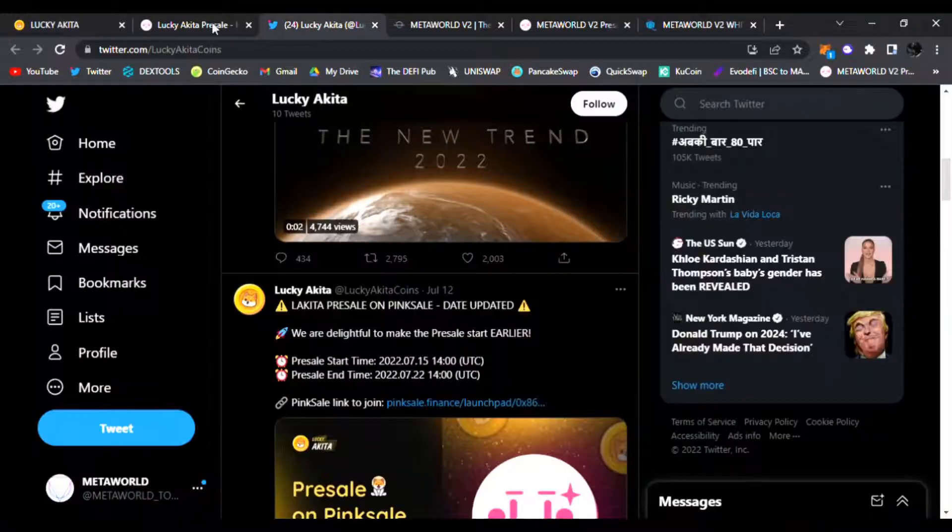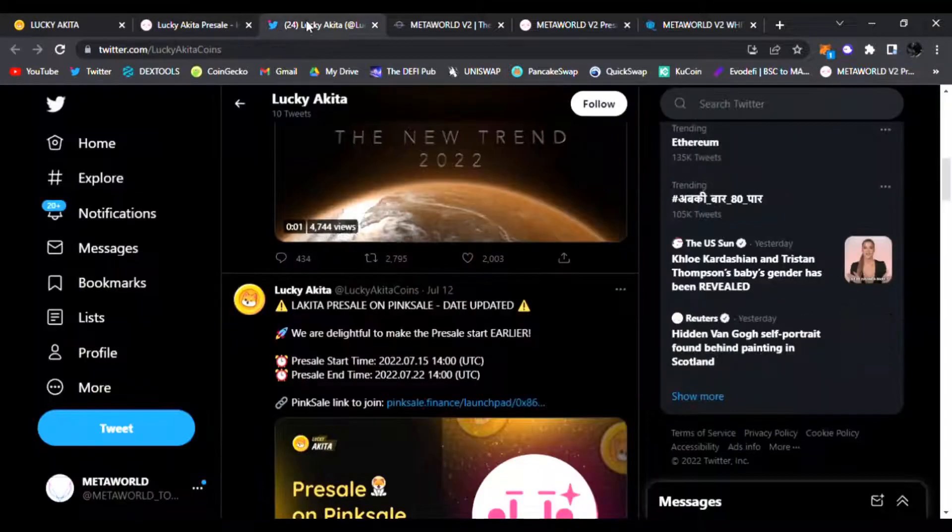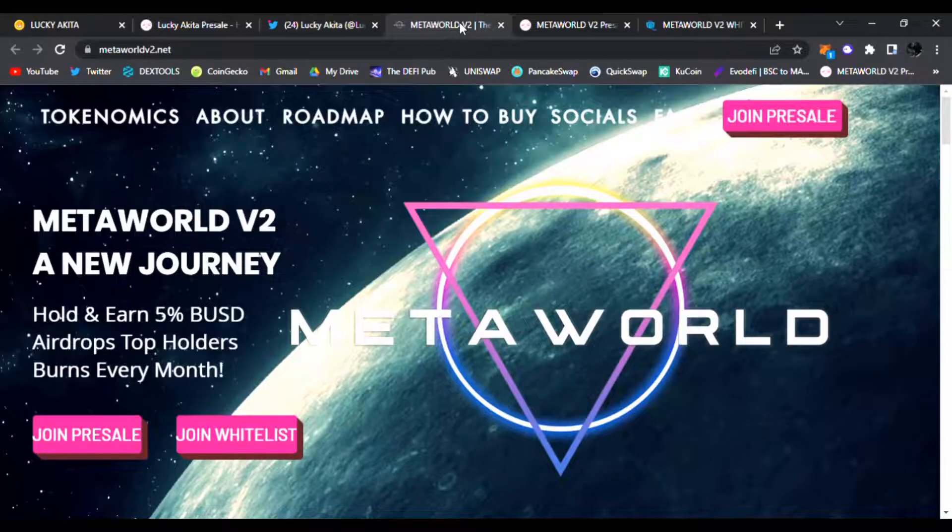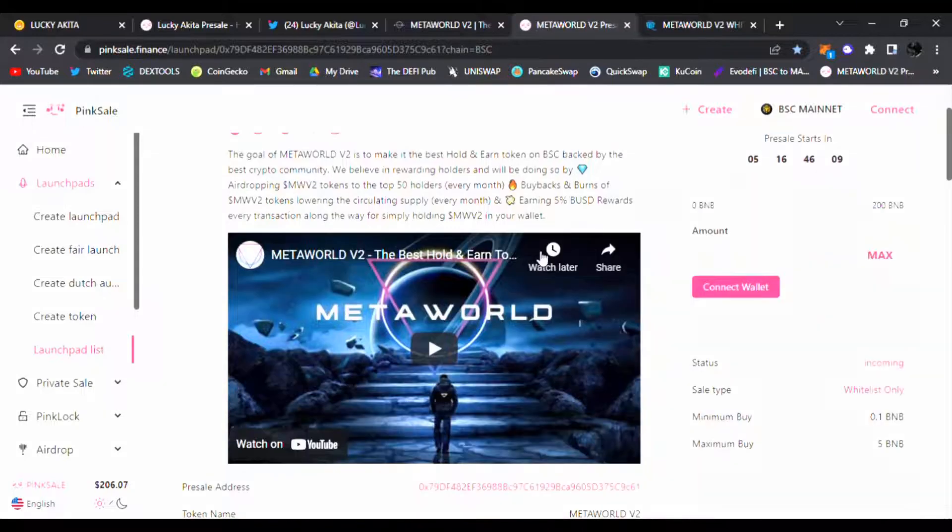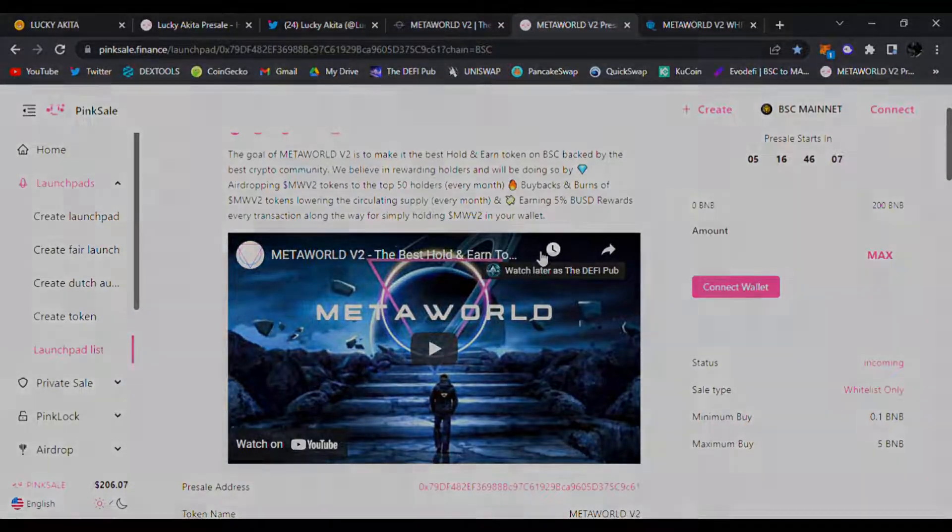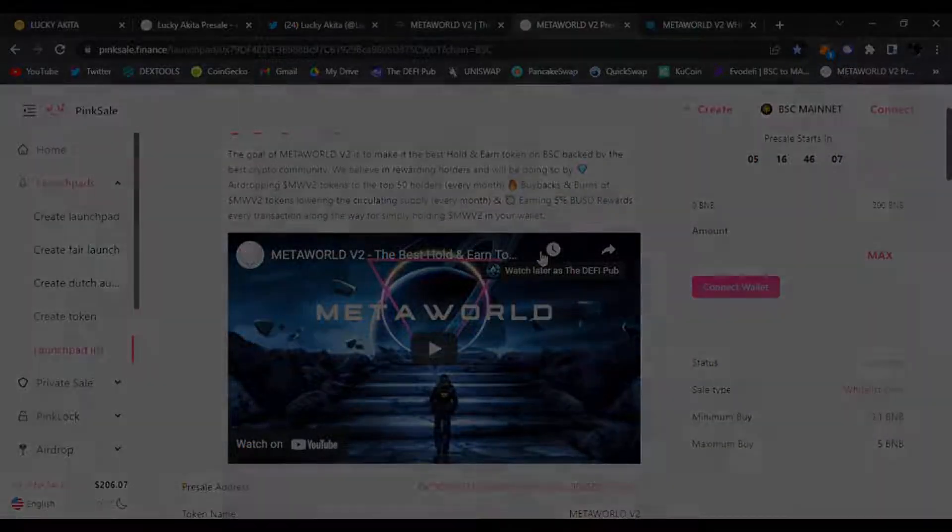They have the roadmap going right here. Join the community as well - Twitter, Telegram. And don't forget, July 21st, Metaworld V2. Join the Pink Sale pre-sale. I'll have the link down below and I hope you enjoyed the video. Until next time, I'll see you in the next one.